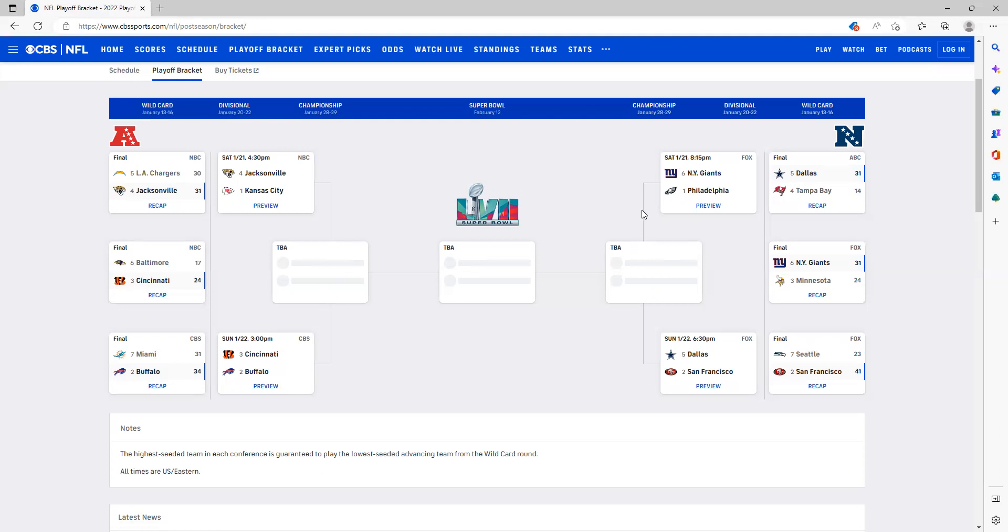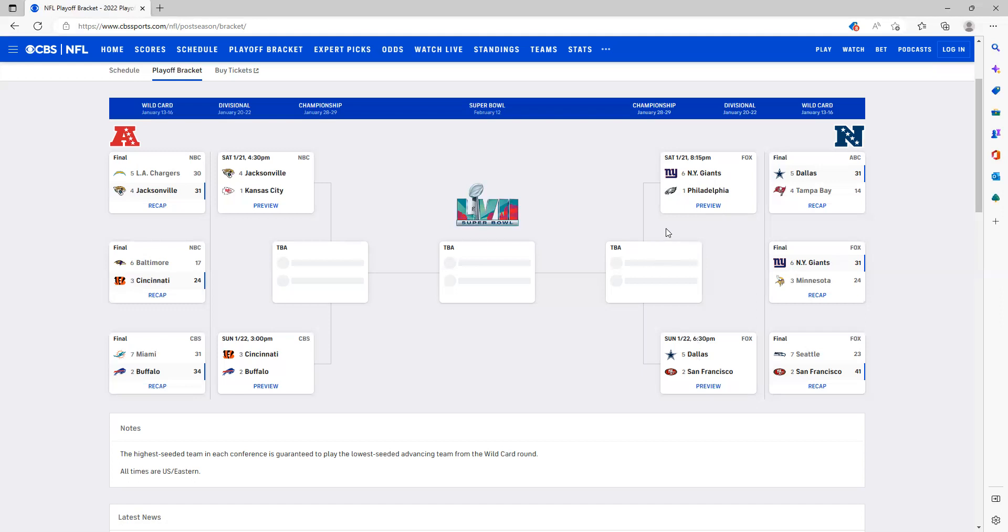Now in the NFC game, 49ers definitely beating the Giants. This is where the Giants run comes to an end. Obviously they did beat the Eagles in this little prediction video I'm making, but we have the 49ers winning this game against the Giants and moving on to the Super Bowl.